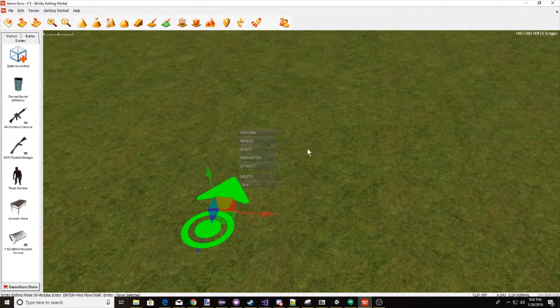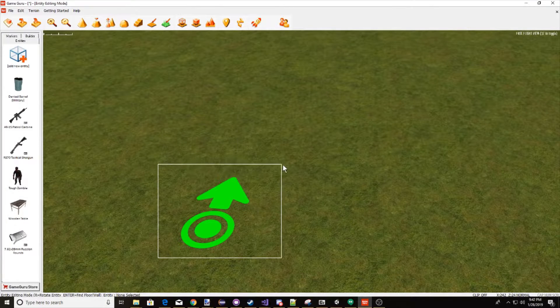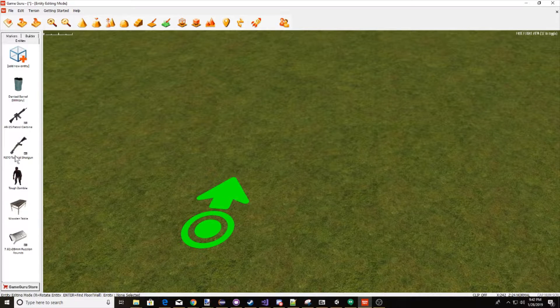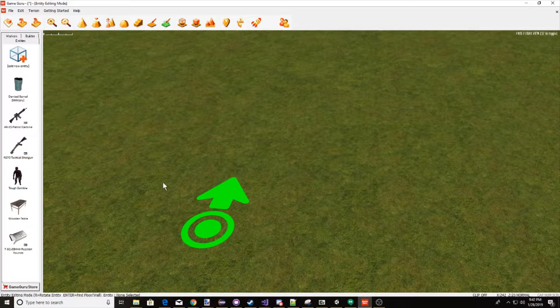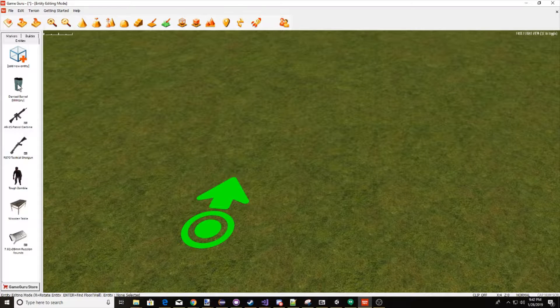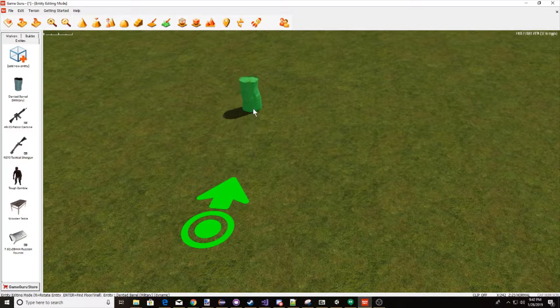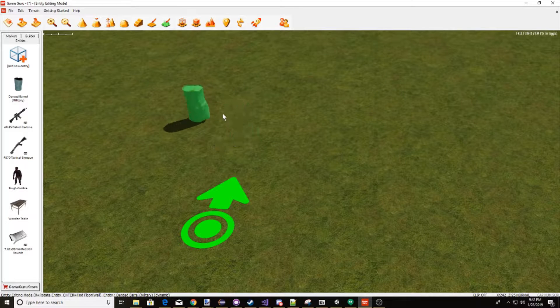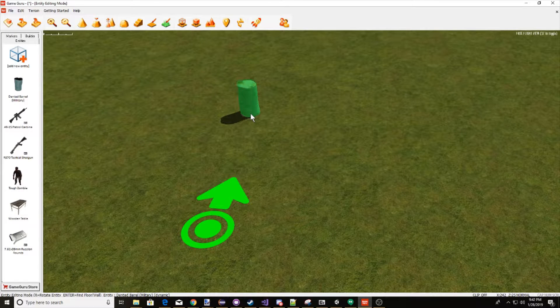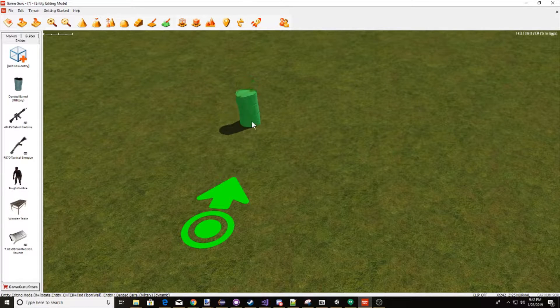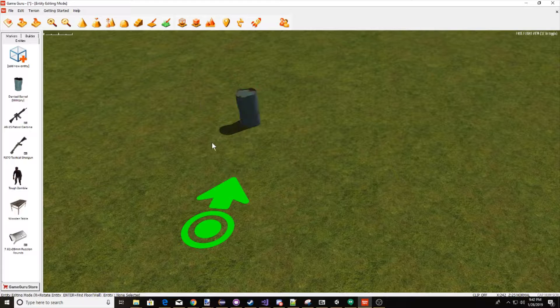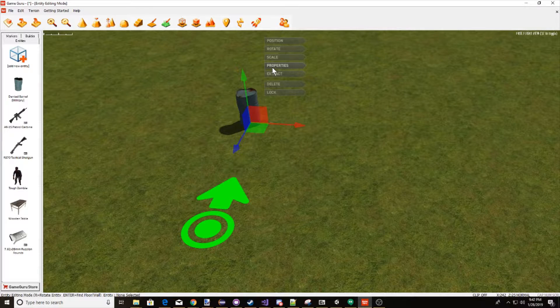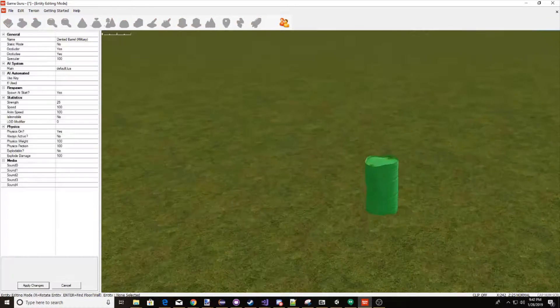First of all you need your player start position right here, and let's go ahead and drag in our dented barrel, or anything actually, it can be anything you want. I'm just going to use a dented barrel for now, so let's click here and spawn it in.